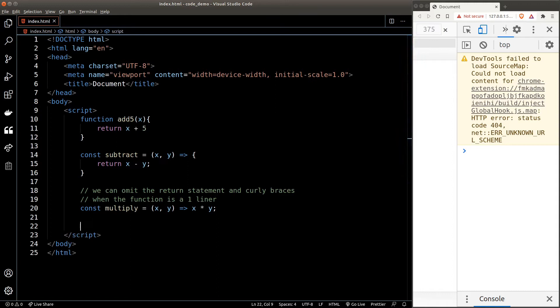It looks much cleaner, right? If we take advantage of this feature, it can really cut down a lot of lines in our code. Okay, difference number two: when the function only has one argument, the round bracket is optional.